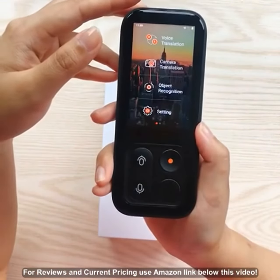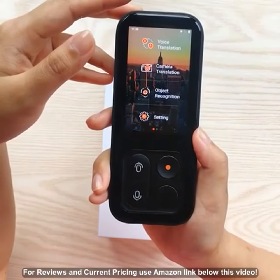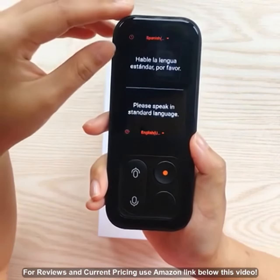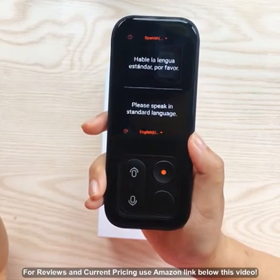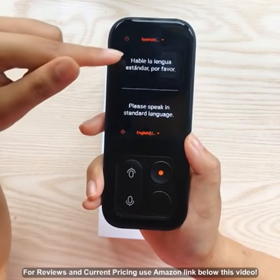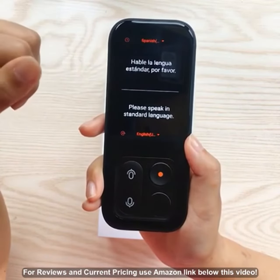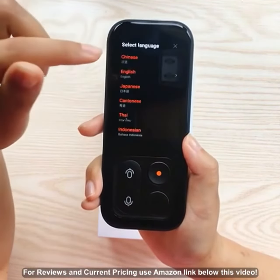Now let's enter the translation window. The section below is your language, and the section on the top is the language you want to translate. By clicking on the name of the language, you can make selections.